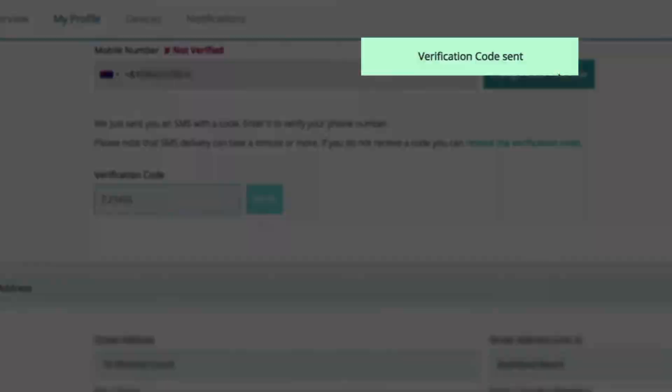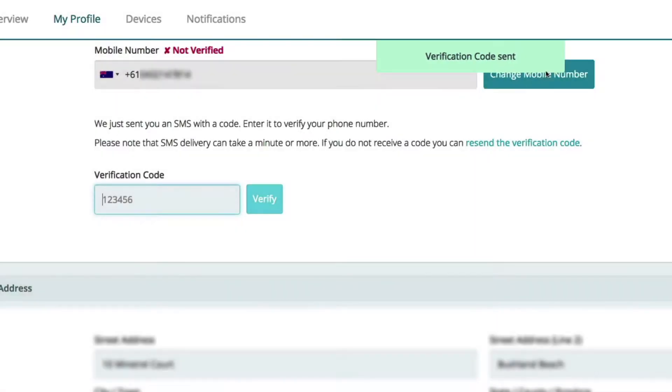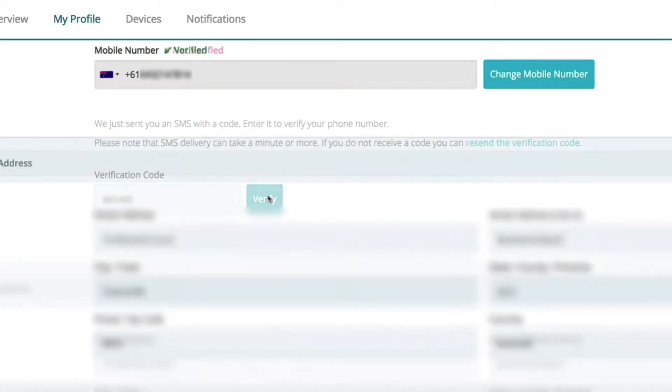You will receive a SafetyCulture SMS verification code. Once you type in your verification code, your number will show as verified here. Now open iAuditor.